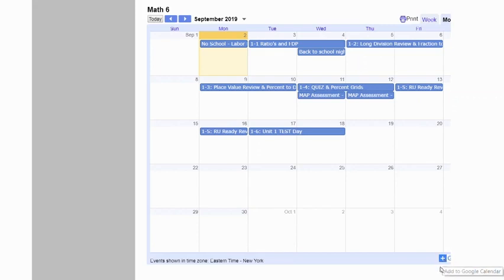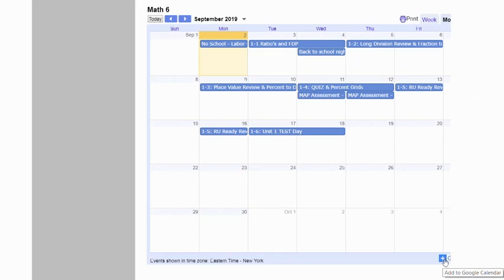Now because I have already added mine it's not going to show this, but it usually will give you a little dialog box that says, "Are you sure you want to add this calendar?" and you'll just click Add to My Calendar.